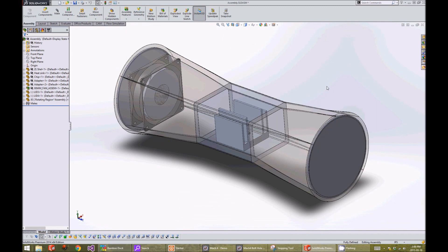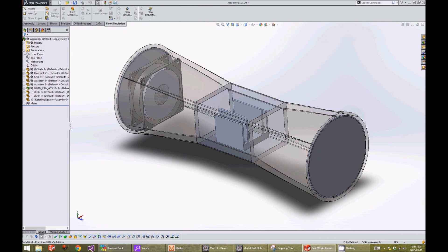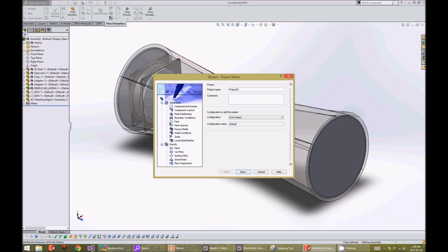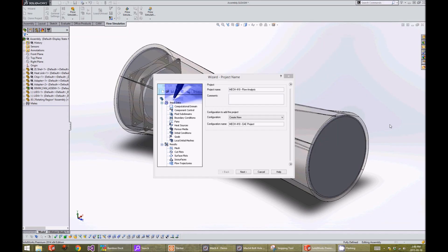To set up our flow analysis, we go under the flow simulation tab and click on wizard. On the first window, we can specify the project name and the configuration name.